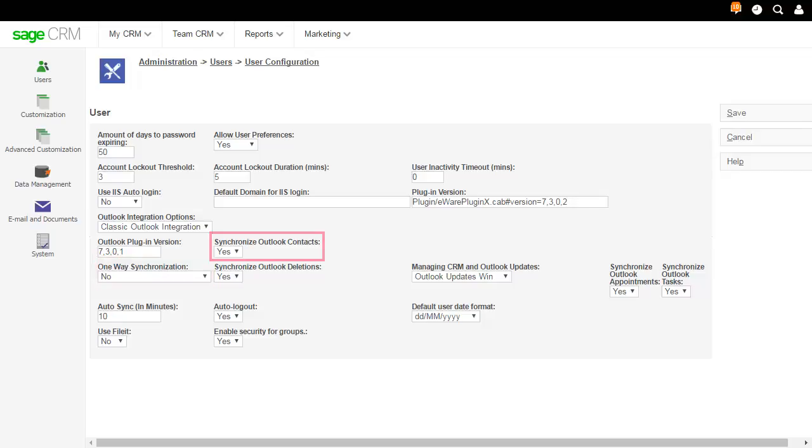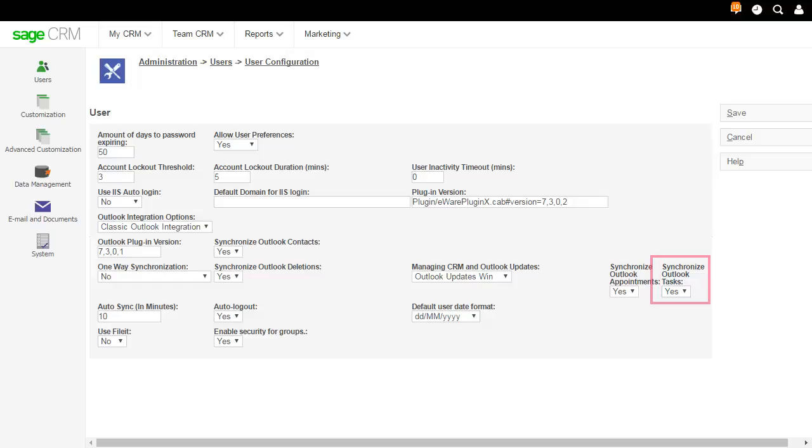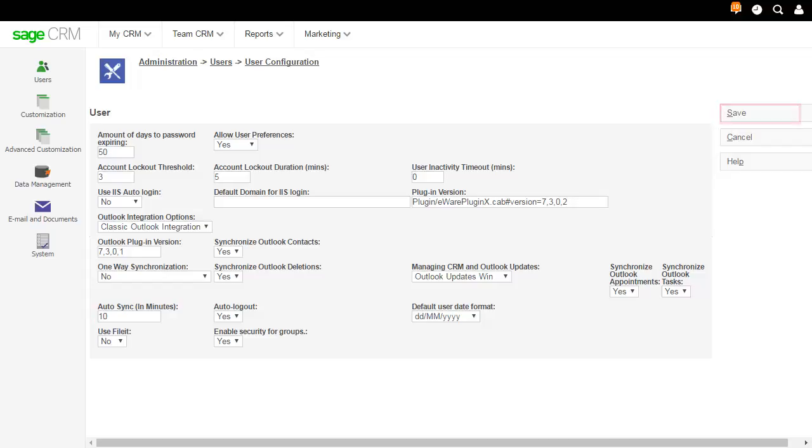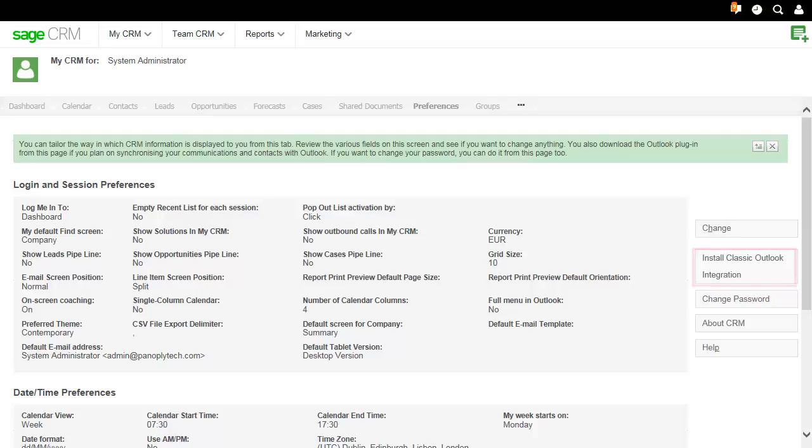Enable synchronization of contacts, appointments, and tasks between Outlook and Sage CRM and specify the number of minutes at which automatic synchronization between Outlook and Sage CRM occurs. Then, save. Your users can now download the plugin and begin using Classic Outlook Integration.